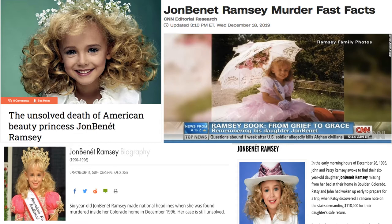Our crime scene investigation starts off at the Ramsey family's 1996 Christmas party at their Colorado mansion. The morning after this party, mother Patsy Ramsey finds a ransom note for her daughter JonBenet, prompting her to call the police. Following a police investigation, JonBenet is found bludgeoned to death in the family's basement and four suspects become apparent.